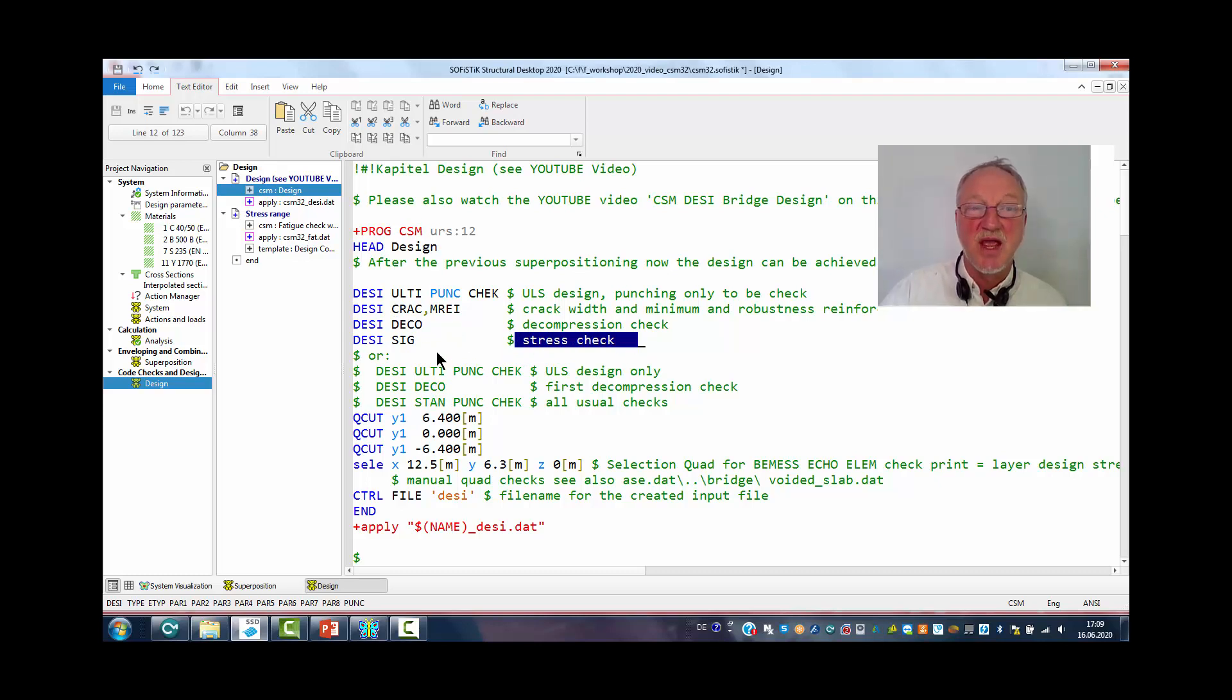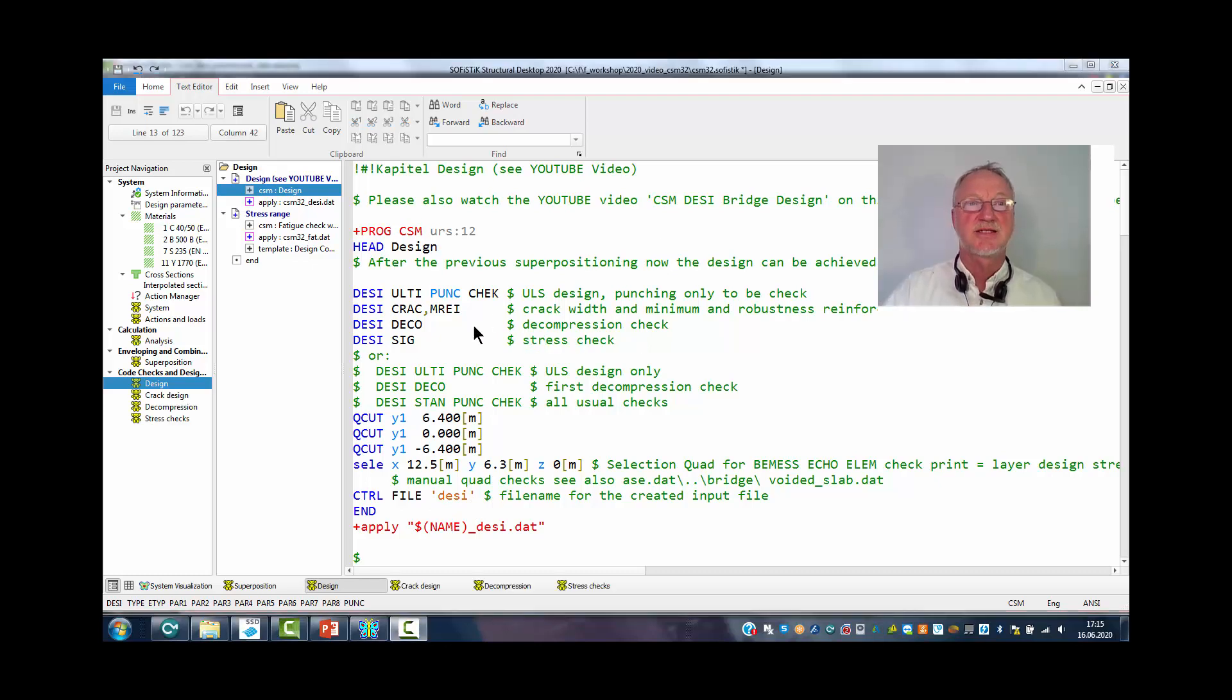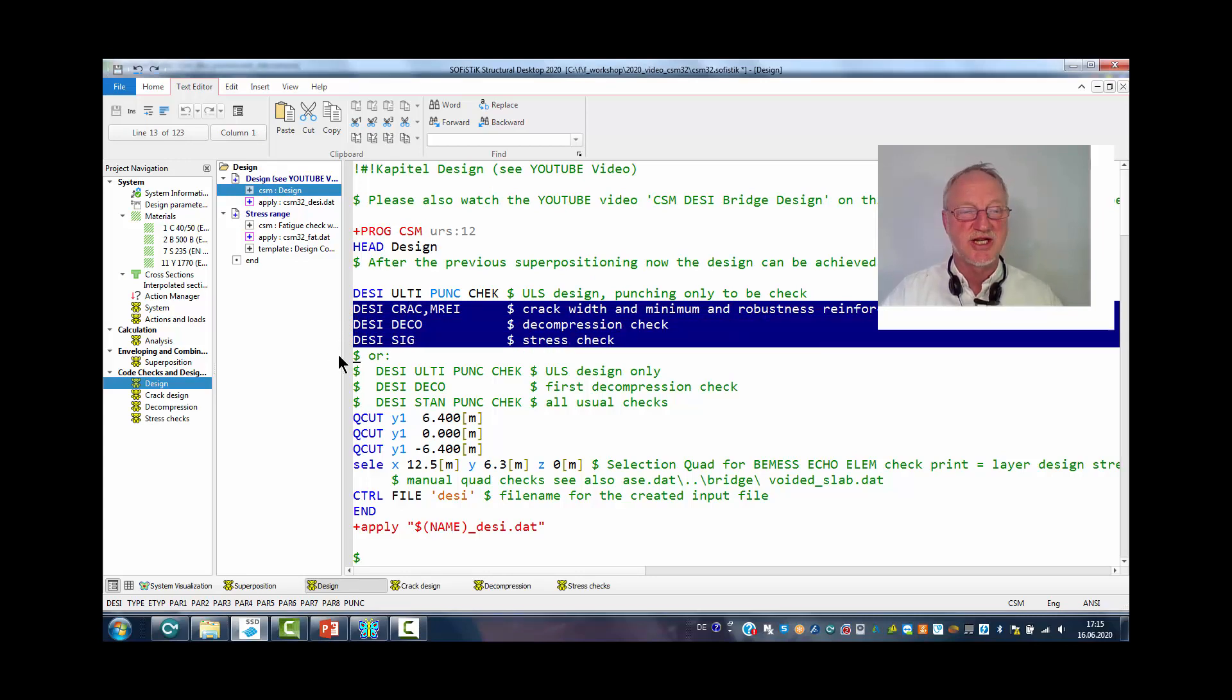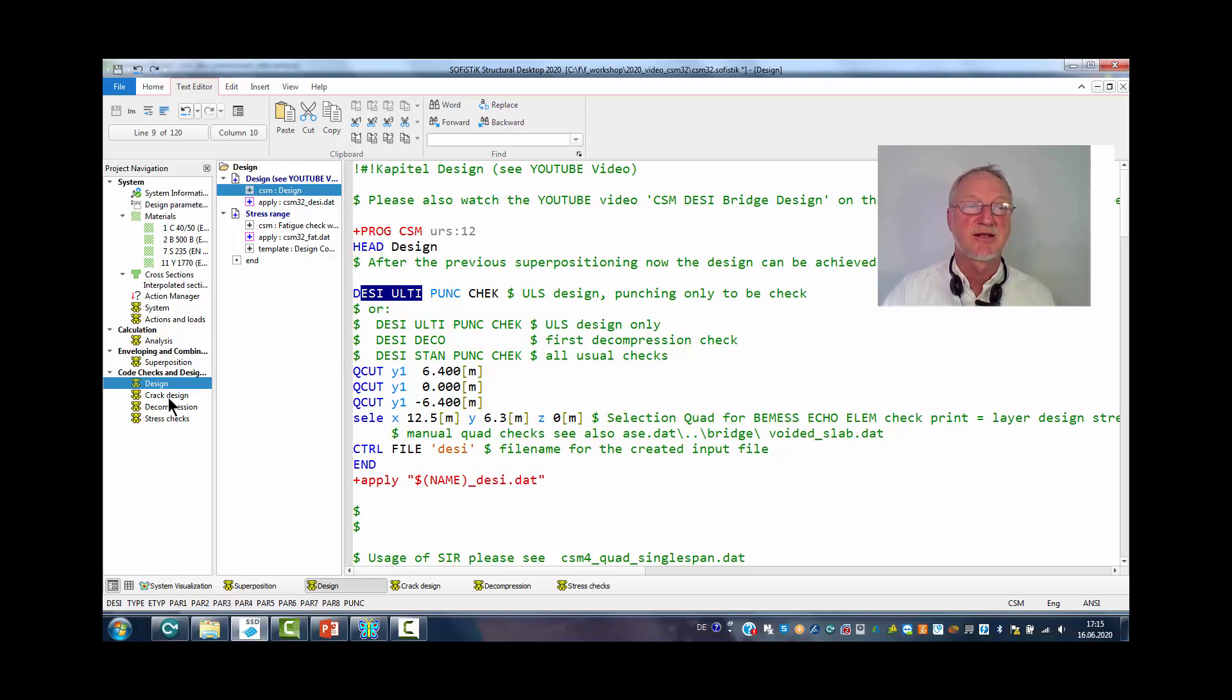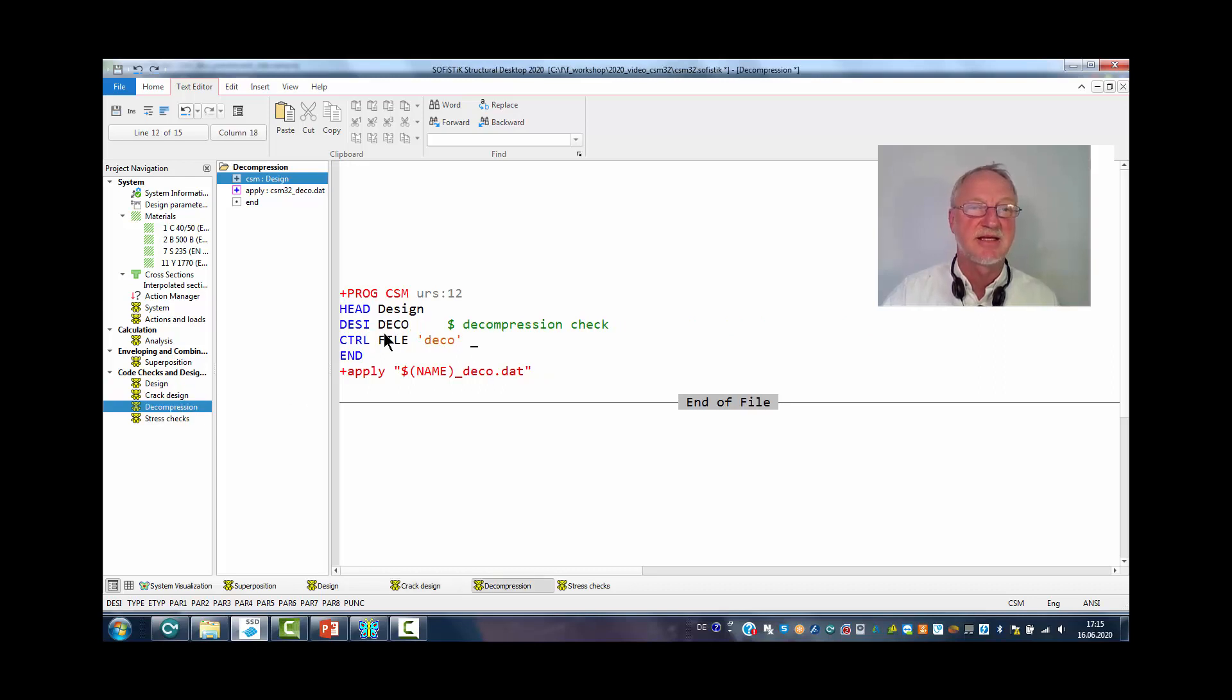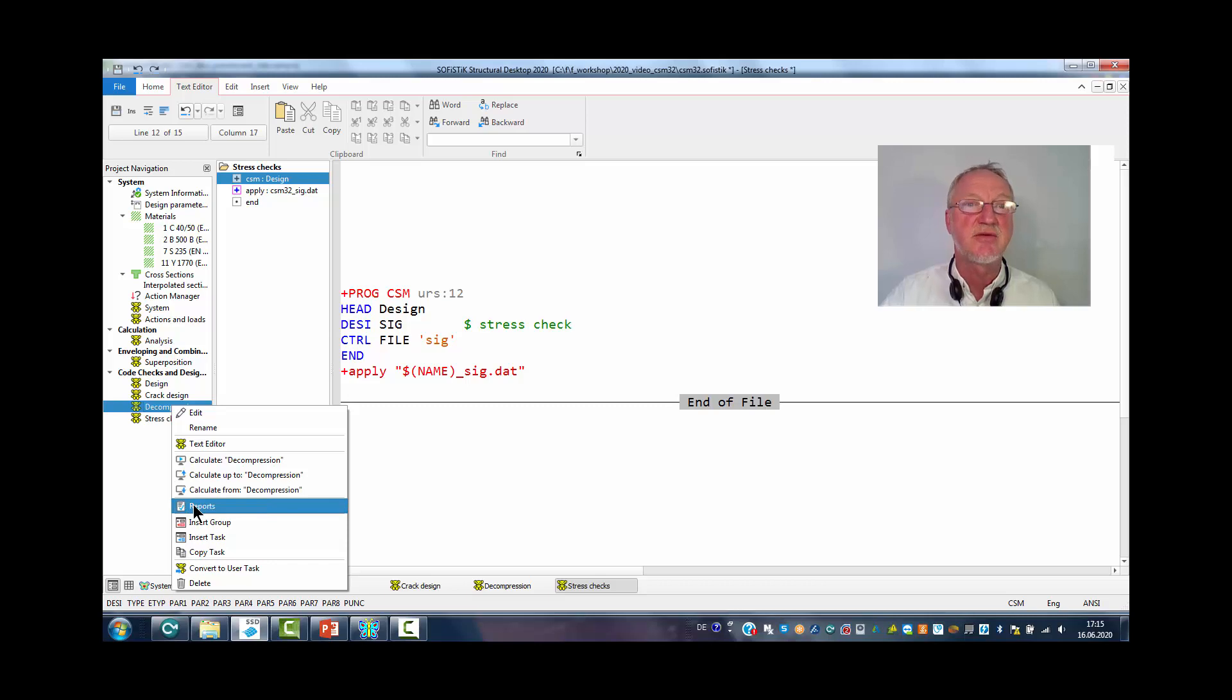If we run this file, automatic generated BAMES inputs will do the design. It is a good idea not to make all checks in one file, but to make first only the ultimate limit design in one run, then in the next task only the crack design, then the decompression check and then the stress check. Because then you can look to the results of every task individually.